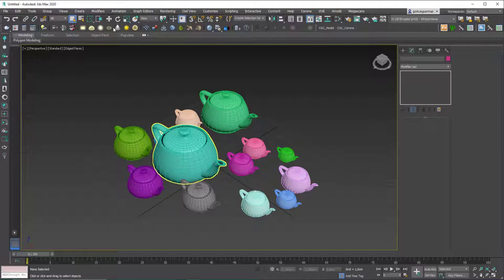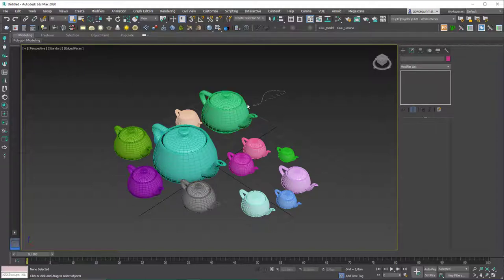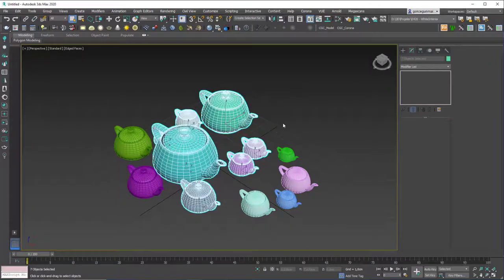The lasso selection tool lets you click, hold, and drag your mouse to draw a freehand selection area. This is very handy when you want to make hand-drawn area selections — for example, when working on a character and you want to select certain vertices in a freeform region.